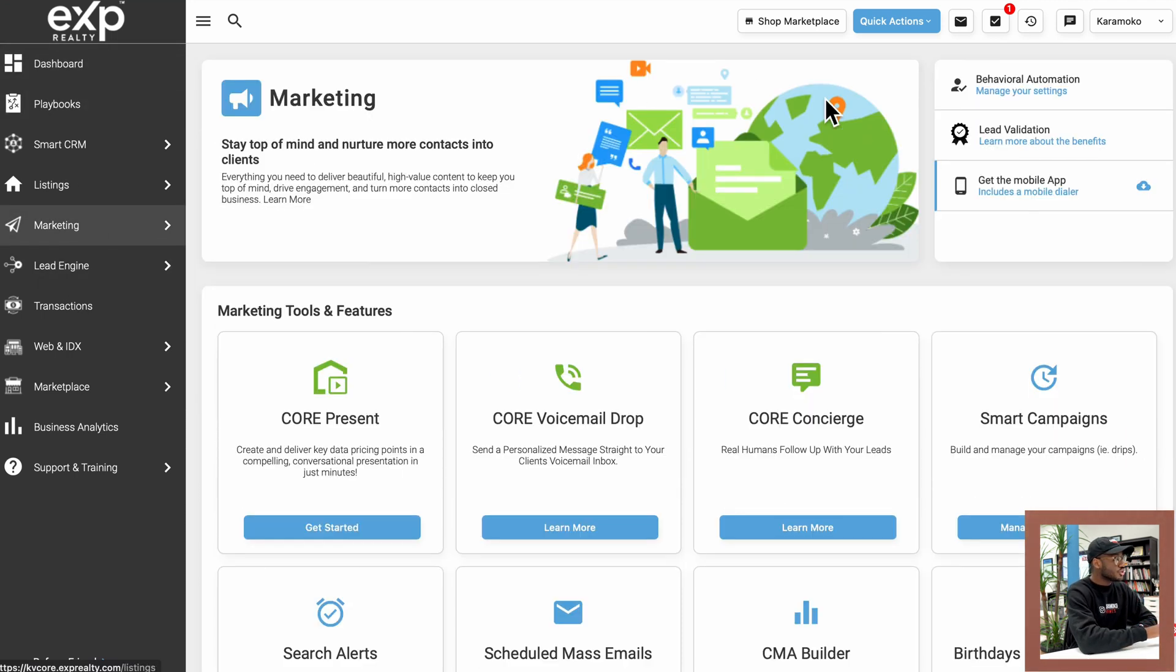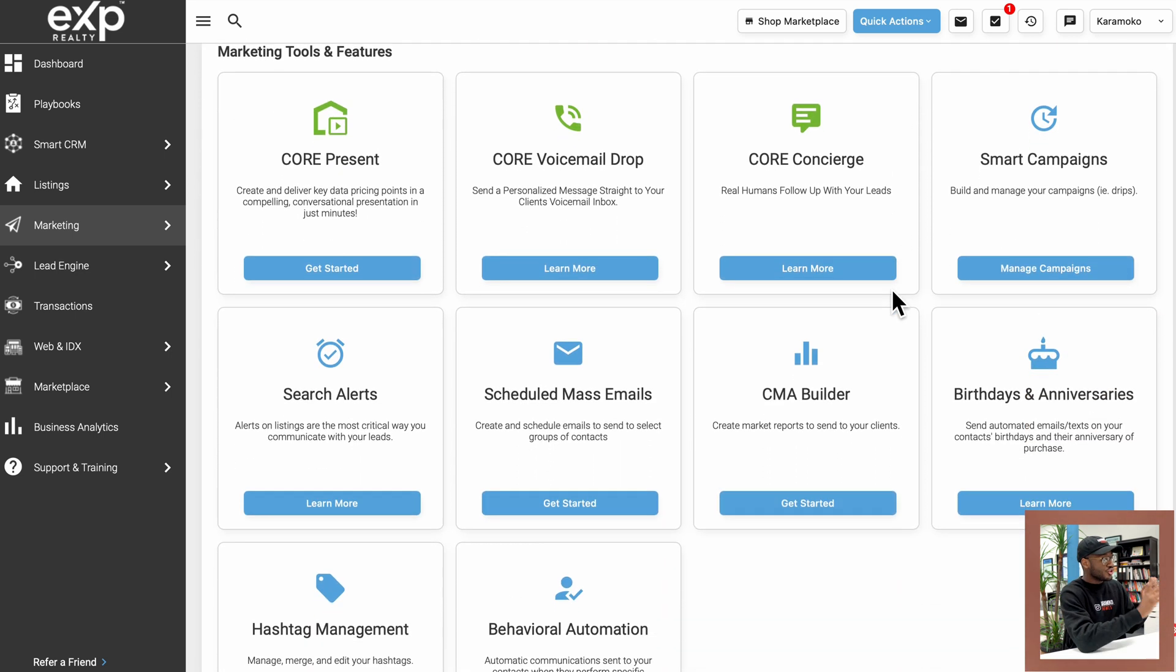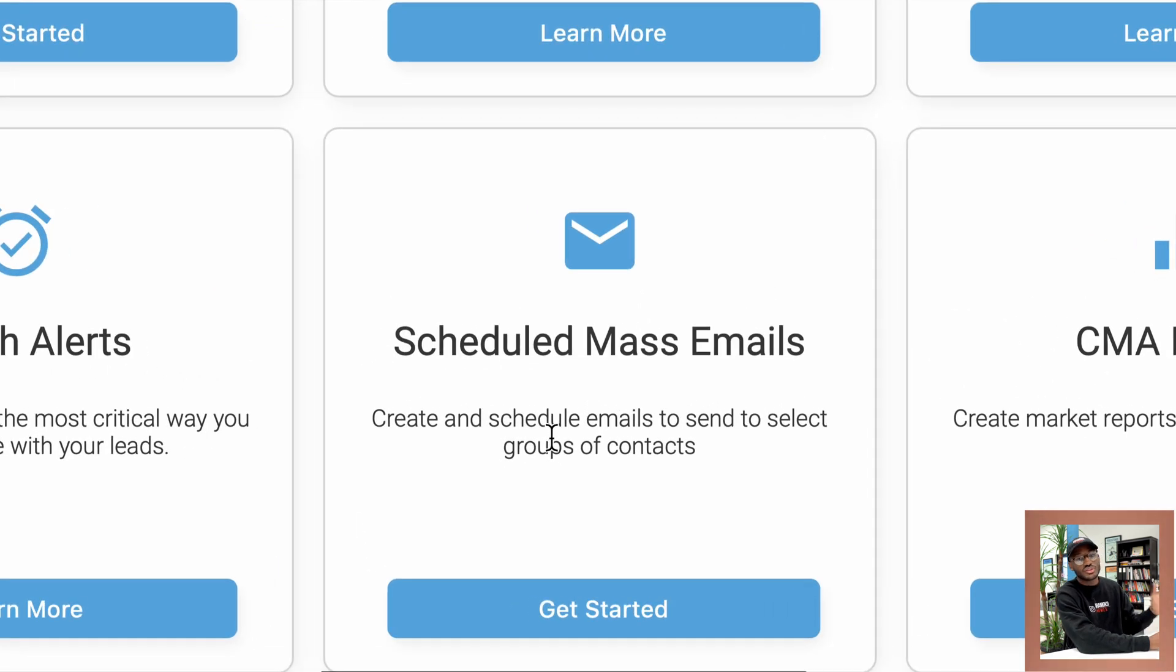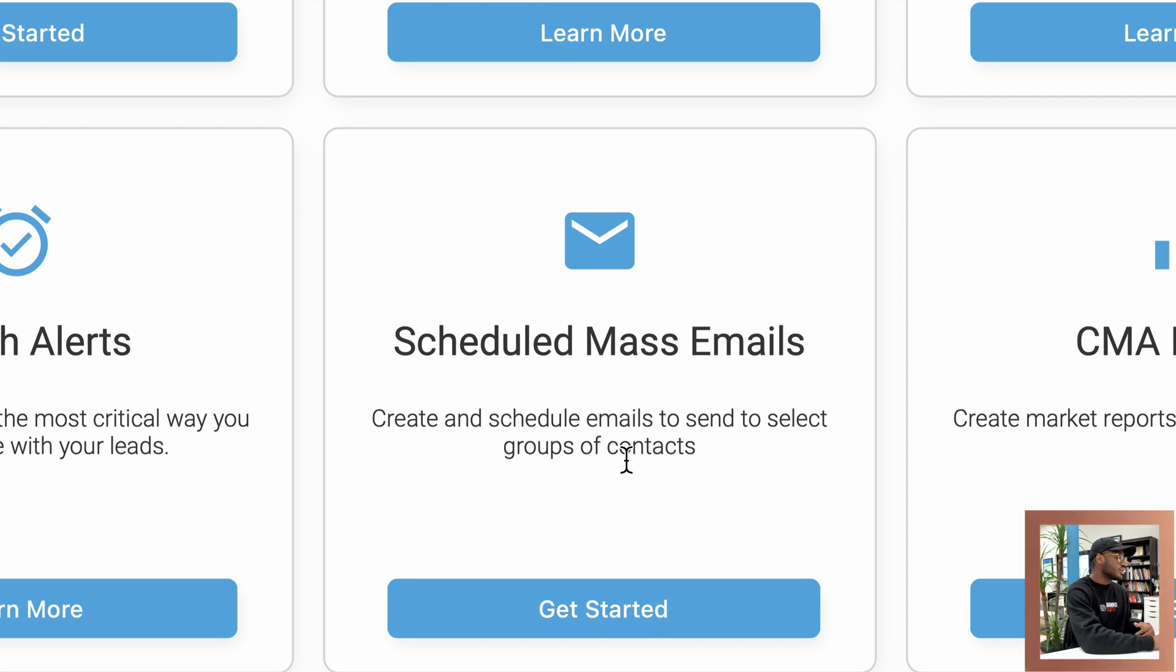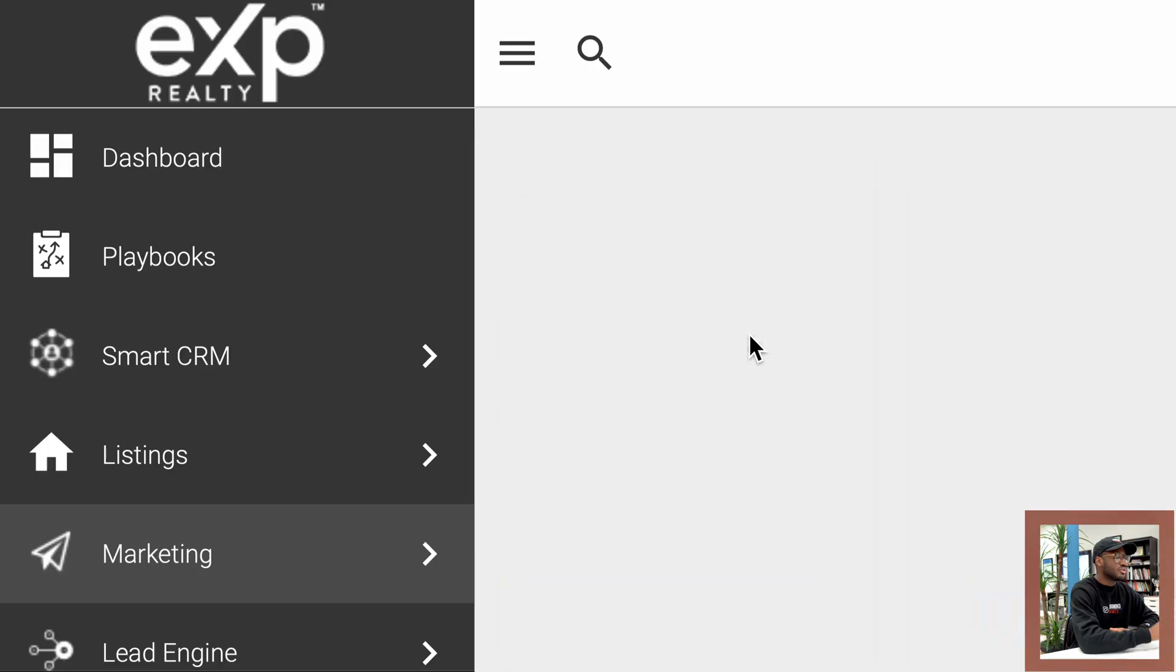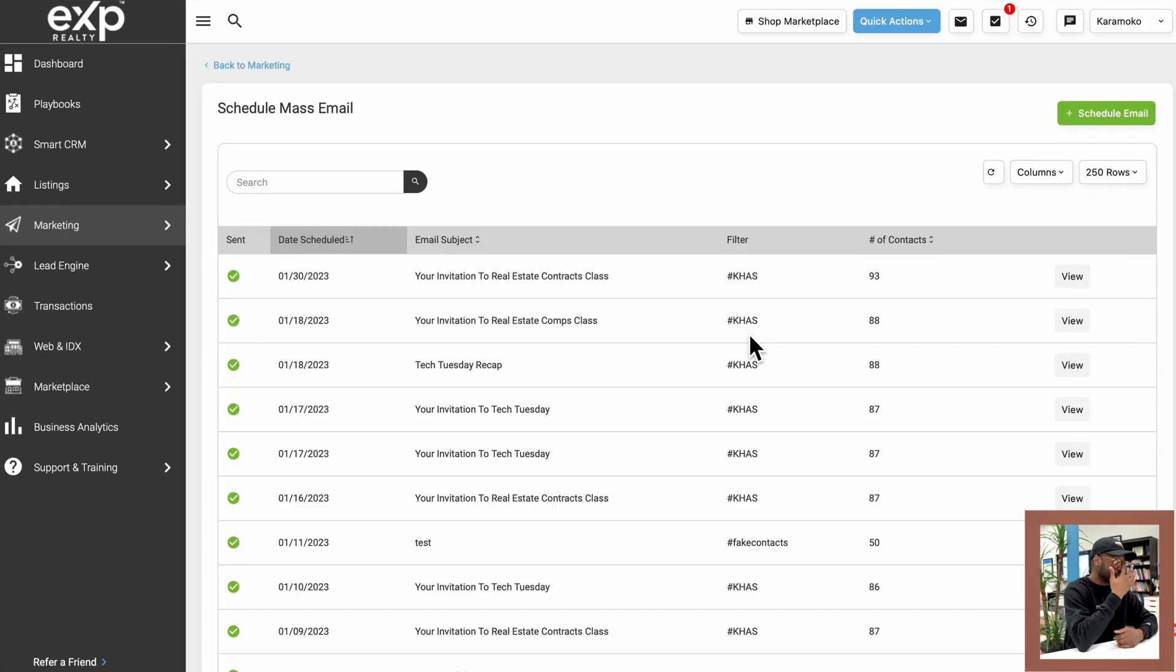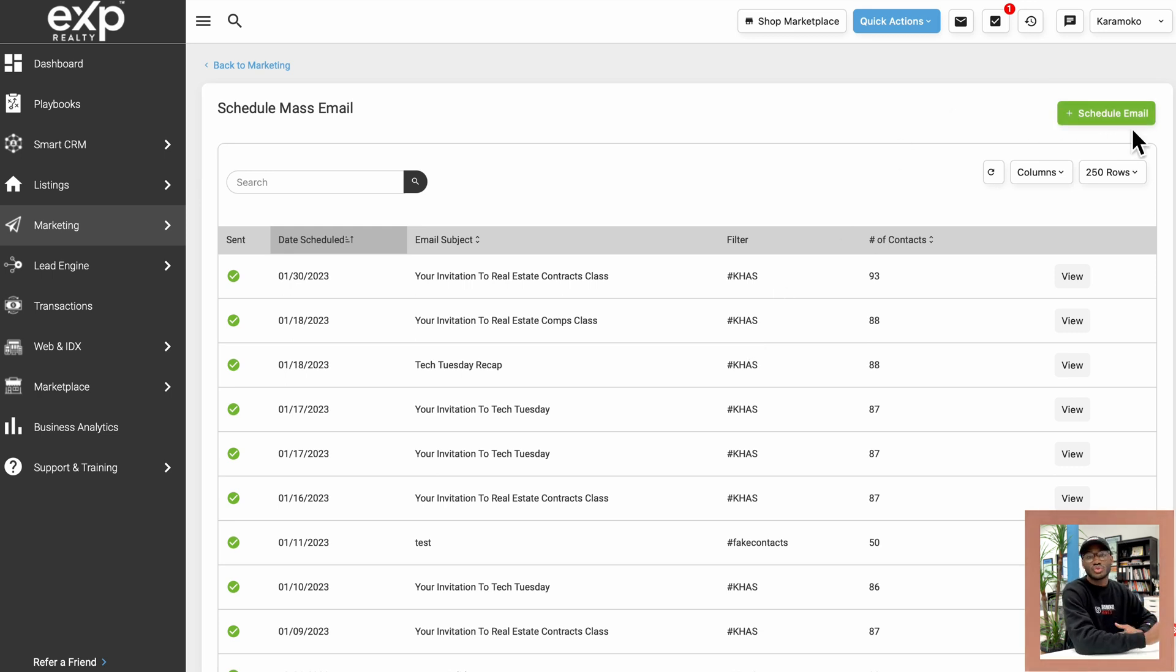Once you go to the marketing tab, if we scroll down just a tiny bit, you're going to notice a box right here that says scheduled mass emails. So this is one of the ways you can send out mass emails to a lot of people in your database. So I'm going to go ahead and click get started right under that box. And once I do, it's going to take us to this screen right here that you see. So on here, you're going to want to click on the green button that says schedule mass email.